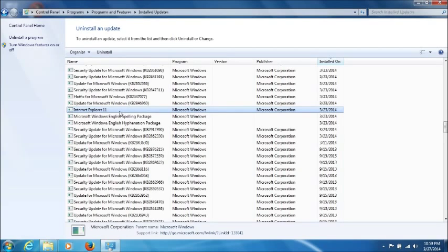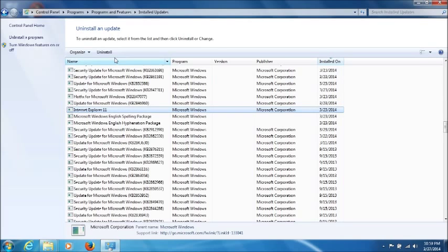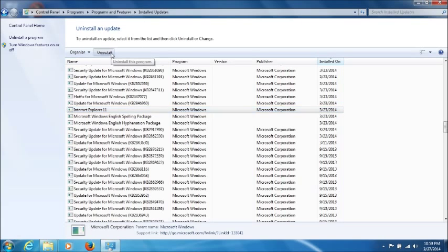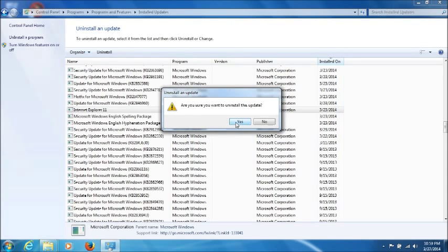So once you find that Internet Explorer version you don't want, you just click on it to highlight it, and just click on Uninstall. And then click on Yes, and then it'll do the Uninstall.